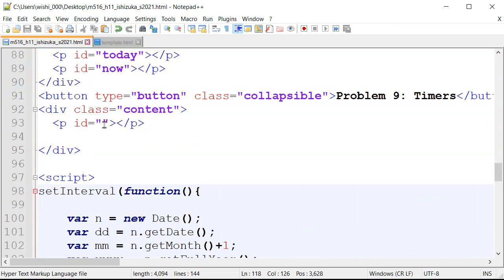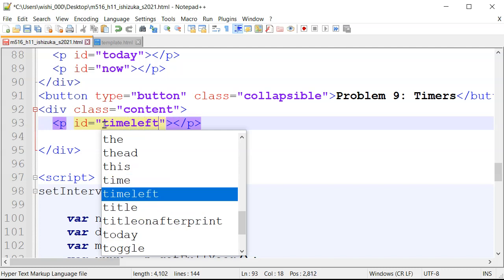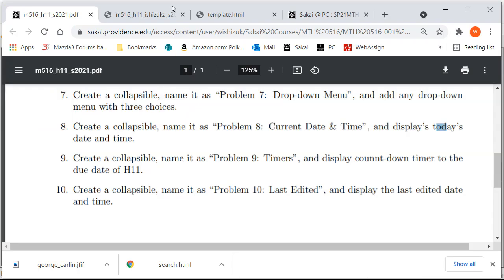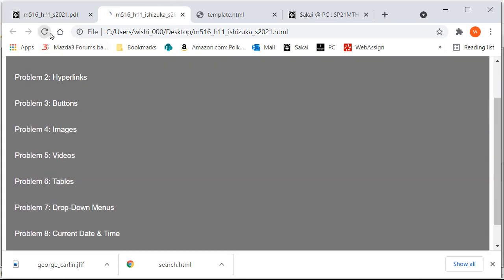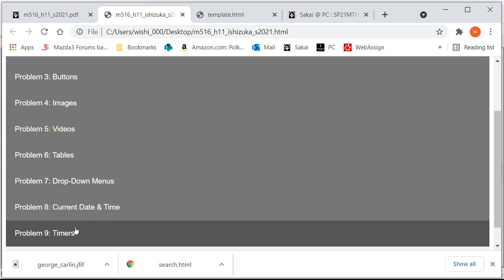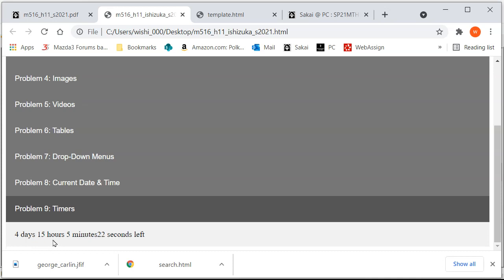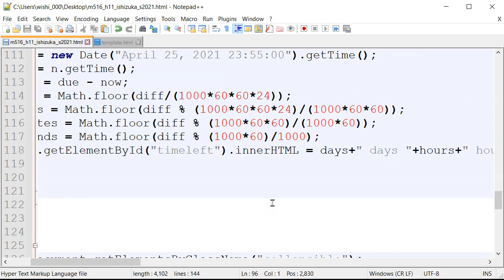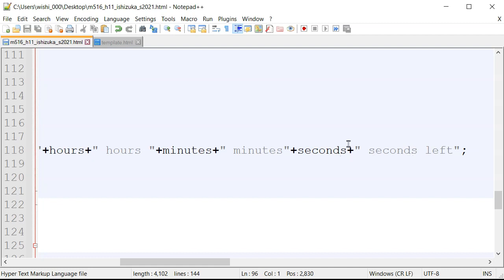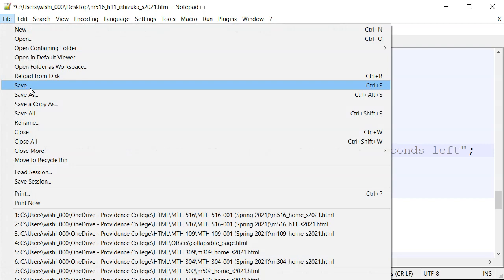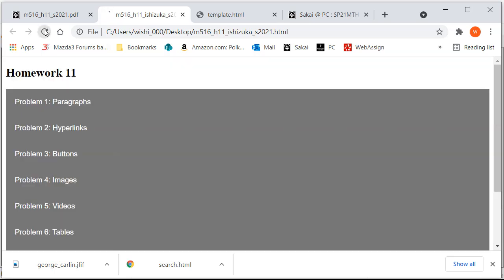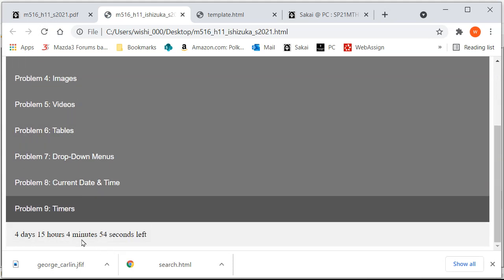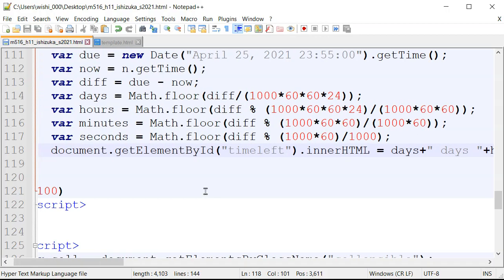I also need to add the 'time-left' element ID in the HTML. After saving and refreshing, the timer shows: four days, 15 hours, five minutes, and 20 seconds left. I fixed a small spacing issue and the display looks good. That's it — I hope that was clear.